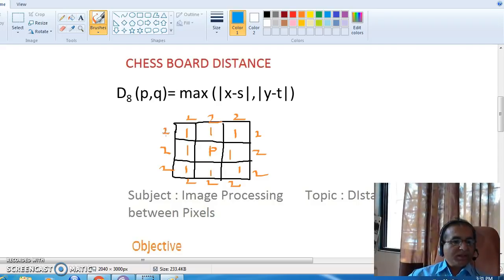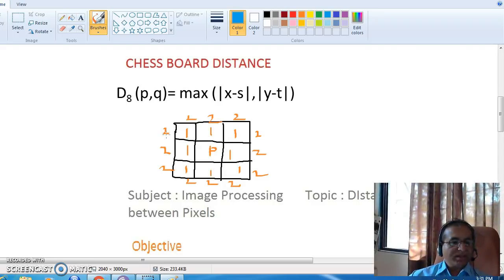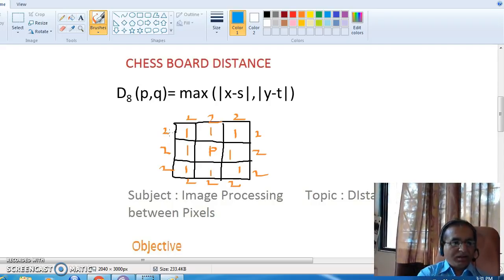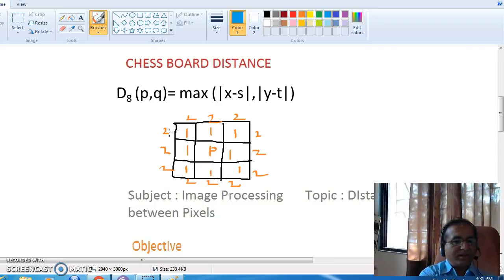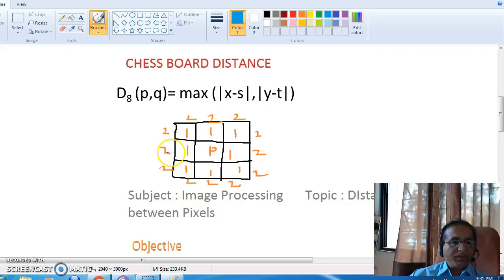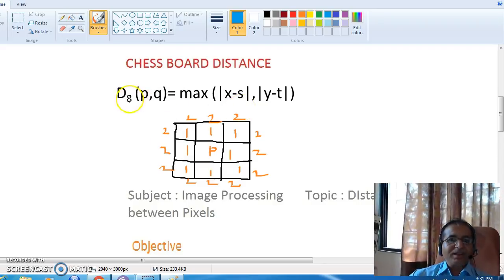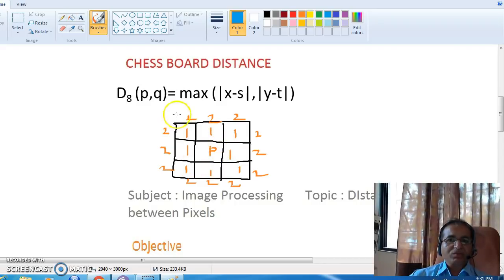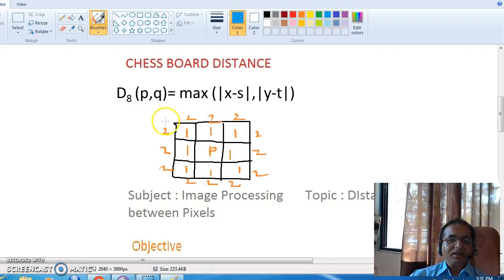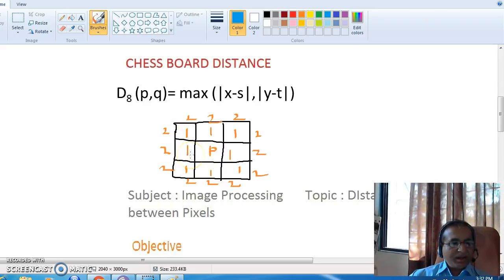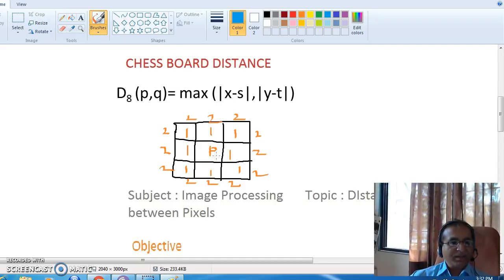The third distance measure technique is chessboard distance. Unlike city block distance — which sums the horizontal and vertical distances — chessboard distance is the maximum of the distances covered along the horizontal and vertical directions. It is denoted as d8, equivalent to the 8-neighborhood concept because diagonal movement is allowed. The formula is d8(P,Q) = max(|x minus s|, |y minus t|).